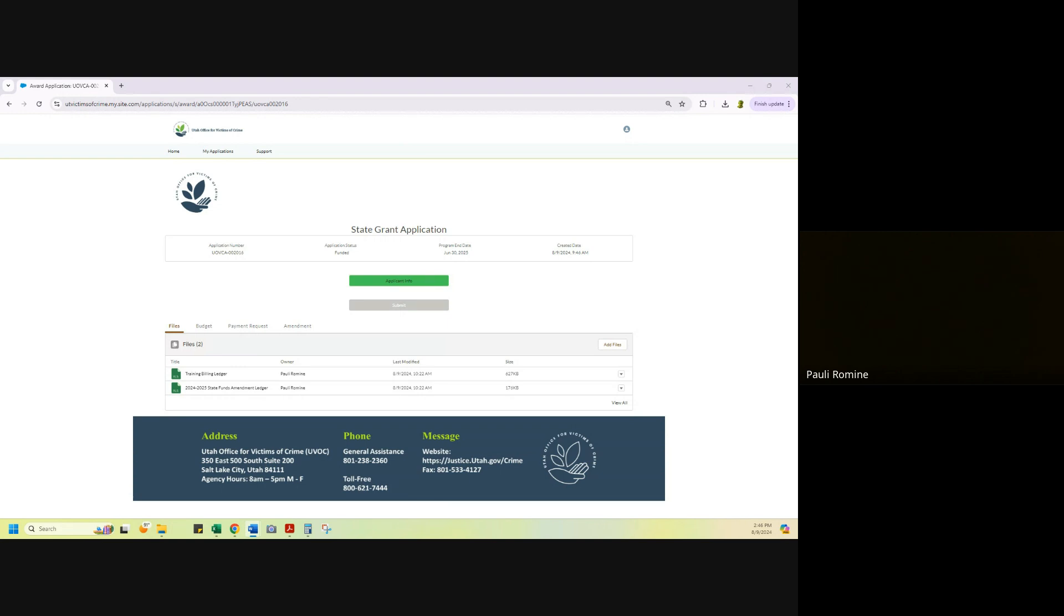This is new to state funding. In the past, we have had people just email us their amendment requests. Please do not do that anymore. If you email us your amendment request, we will ask you to put it through the system. If you have had a grant with UOVC in the past for VOCA or VAWA or SAS, this is the same process and hopefully this seems familiar to you.